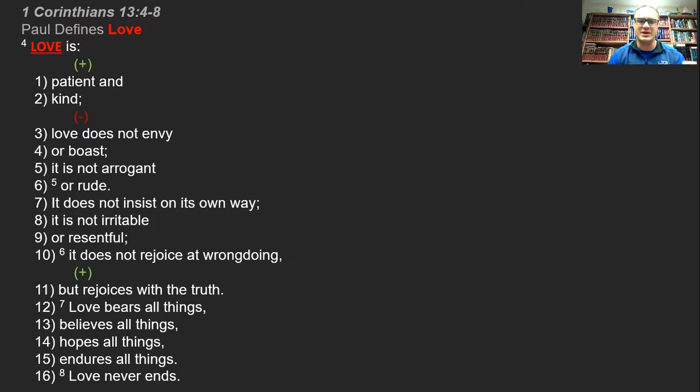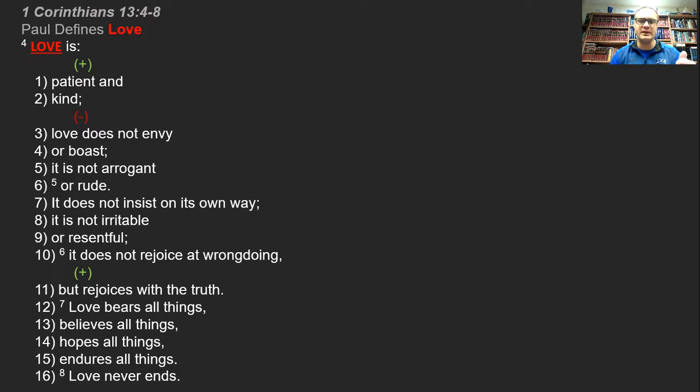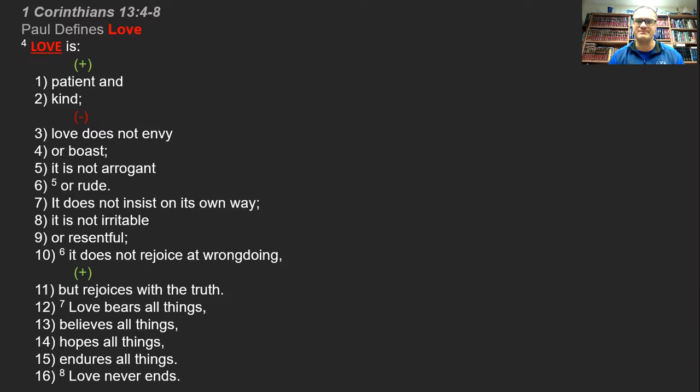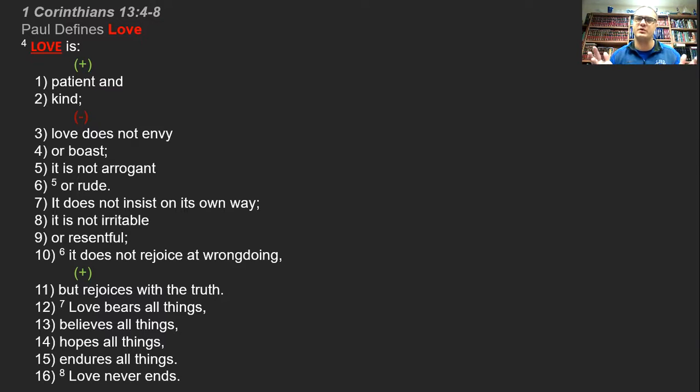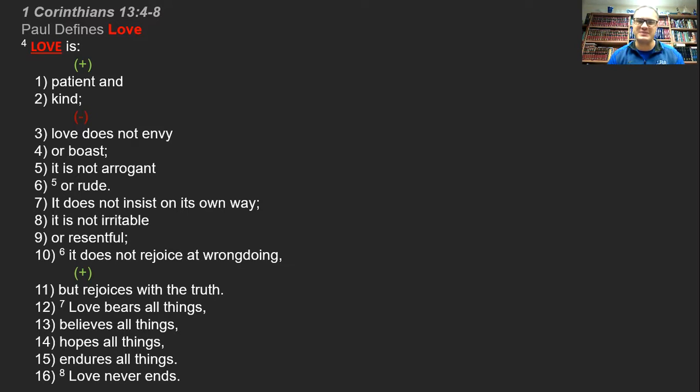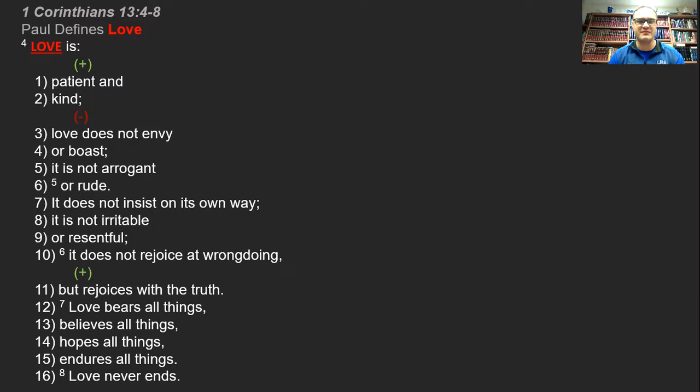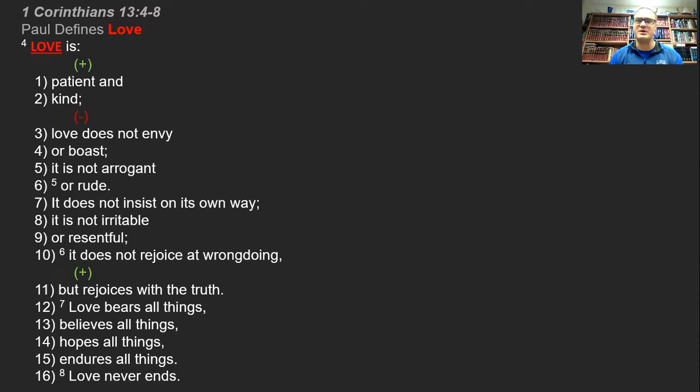So that tenth characteristic, it does not rejoice at wrong, and then the flip side of that shifts back to the positive. But it does rejoice with truth. Love loves the truth. Love is willing to seek the truth before it judges. Love doesn't rush to conclusions. It waits for the evidence to come forth so that then a rightful verdict or judgment can be rendered on a situation.